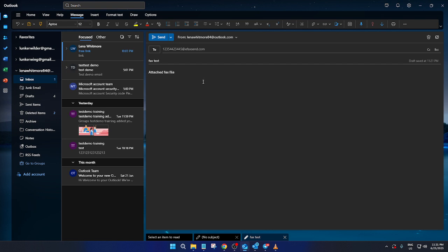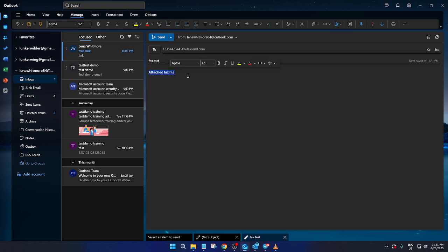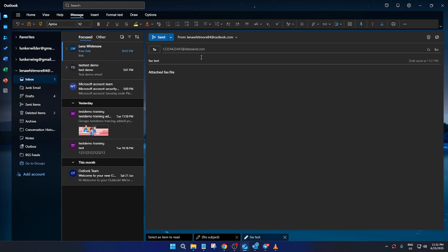Now, on to the most important part: attaching your document. This involves simply using the attach file function, much like you would with any other email. Make sure your document is ready to go in the right format. Double-check for any errors or additional pages you might not need. After all, clarity is key, especially when communicating via fax. Once your document is attached and everything looks good, all you need to do is hit that send button. Your document will be on its way, seamlessly transforming your email into an old-school fax without ever needing to touch a physical fax machine.